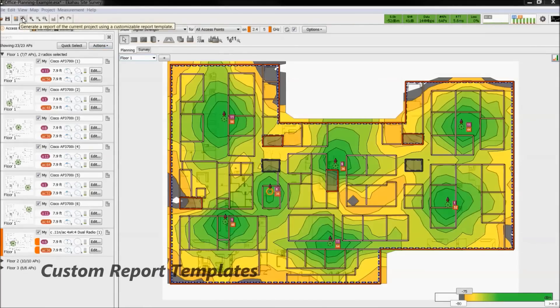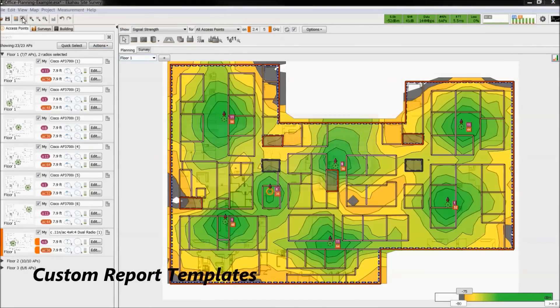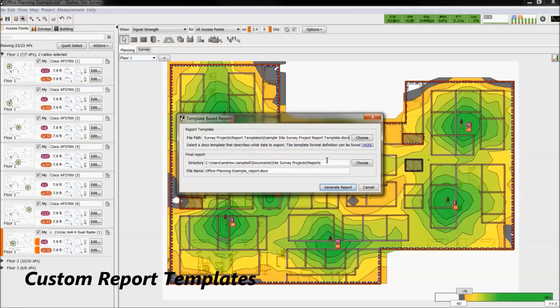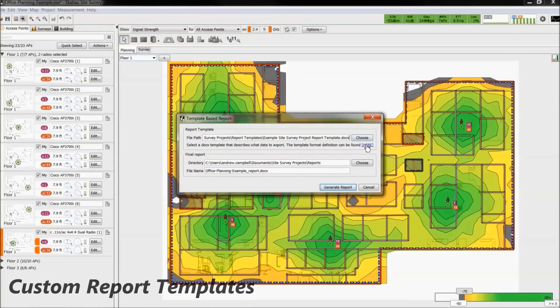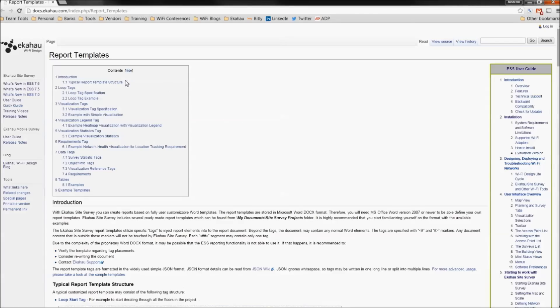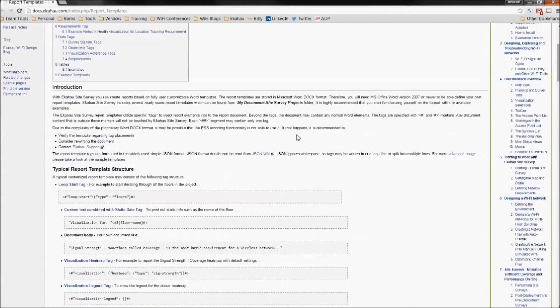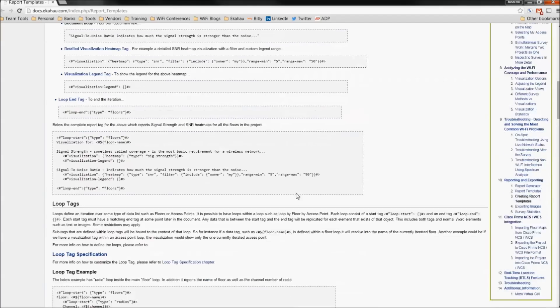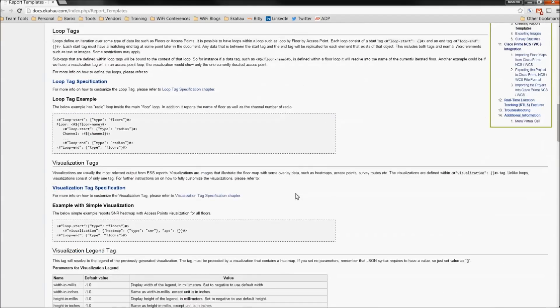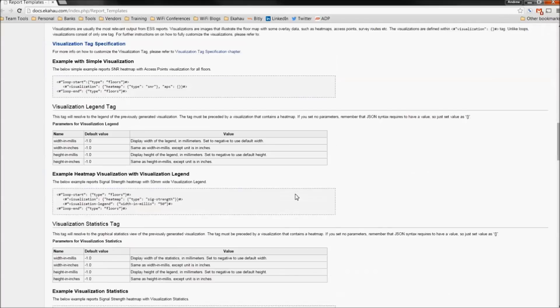Now let's take a look at template-based reports. When the window opens, there is a link to the Ekahau wiki page. Here, it will help walk you through the coding principles and terminology needed to design your own template-based report.